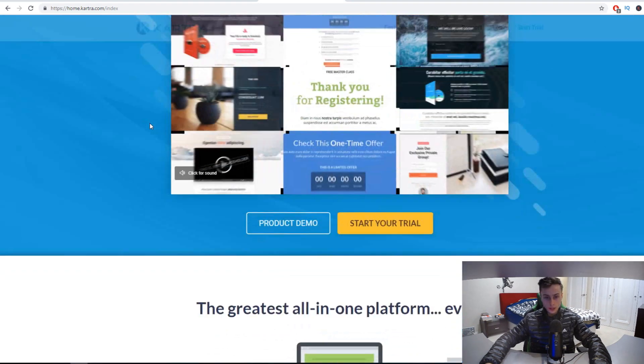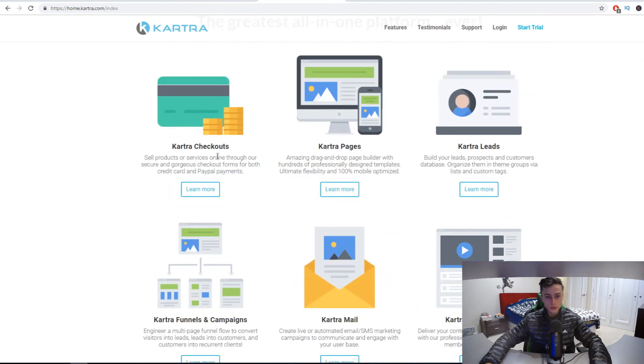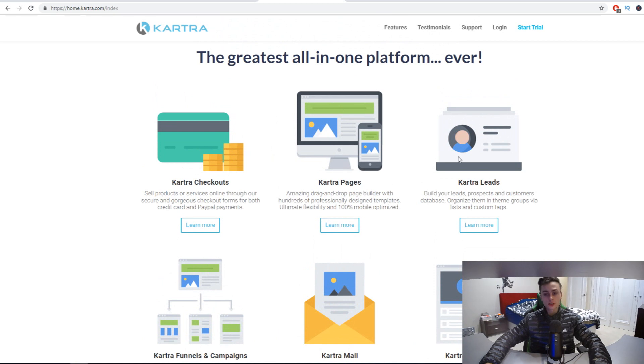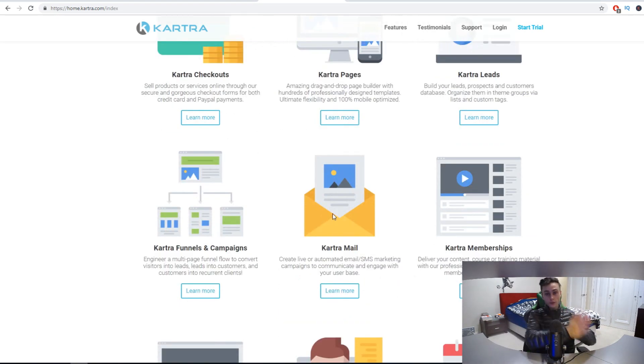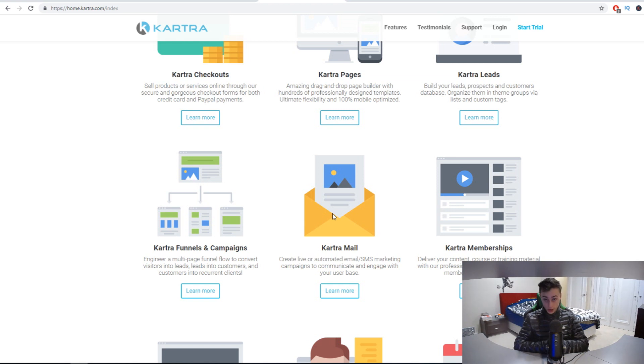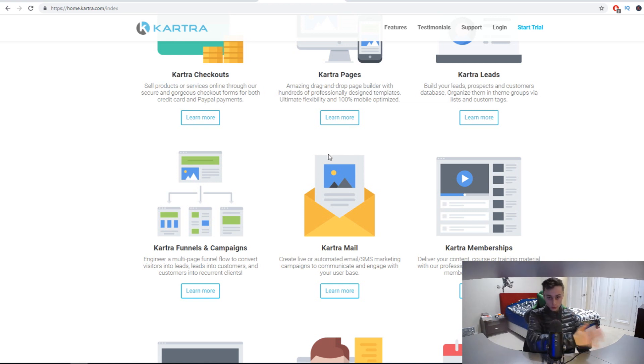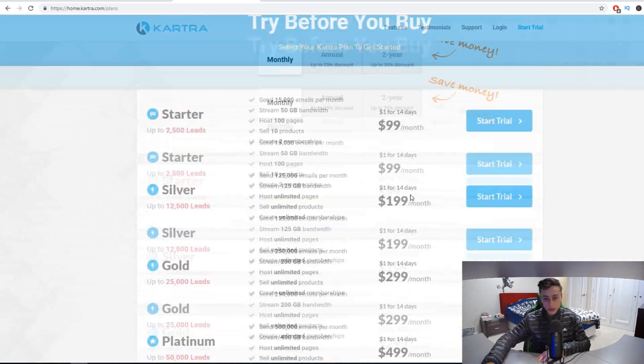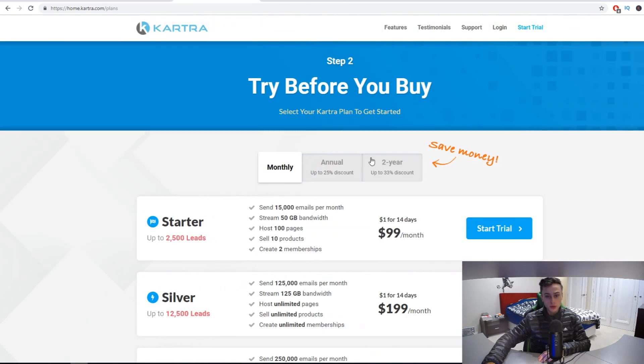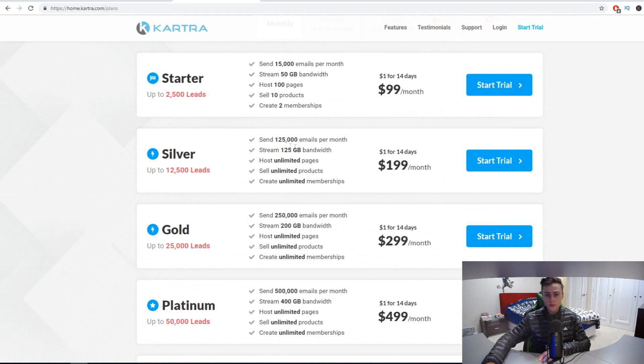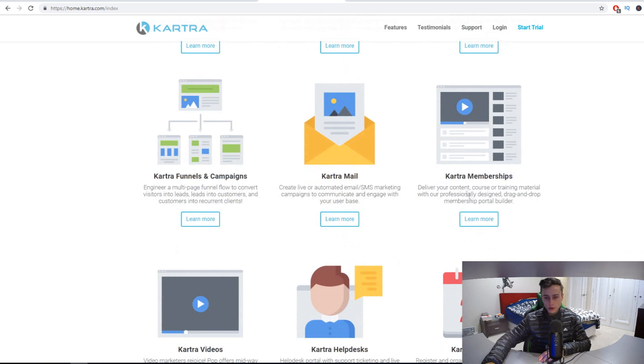Before we go over the pricing, let me explain what Kartra is. It's like ClickFunnels, except it's a lot better and you get a lot more value for what you're paying for. With the $99 month plan, you get access to Kartra checkouts, Kartra pages, Kartra leads, Kartra funnels and campaigns, Kartra mails. With ClickFunnels, to get access to the ClickFunnels autoresponder which is Actionetics, you need to pay $297 a month. With Kartra, you get access to Kartra mail, their email marketing autoresponder, for only $99 a month.